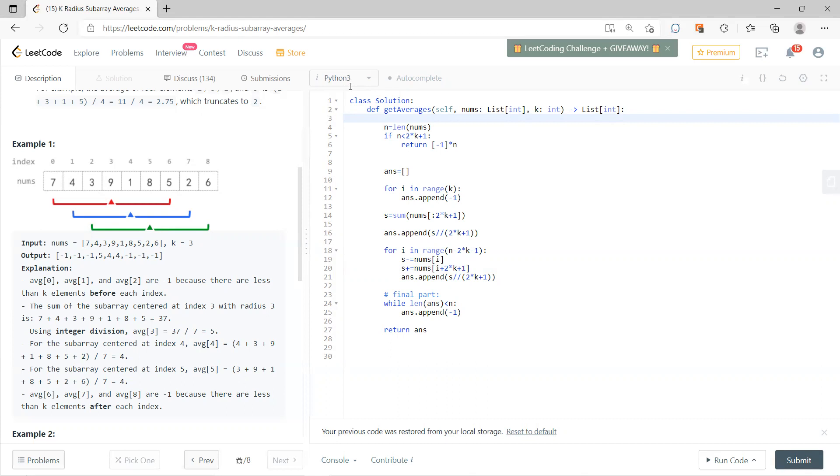Initialize the answer to be 0, and for the first k part you should add minus 1. This is the obvious solution. Then you sum over the 2k plus 1, so this is your sum over this. So now you can append the s divided by 2k plus 1, which is the first solution.